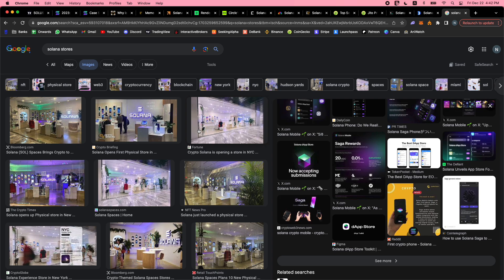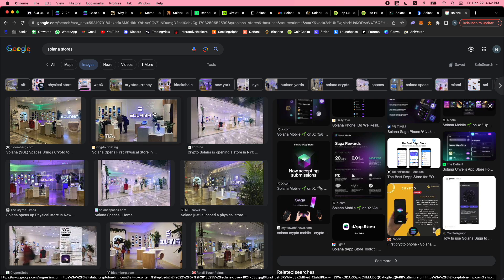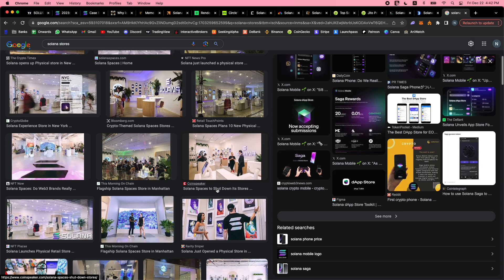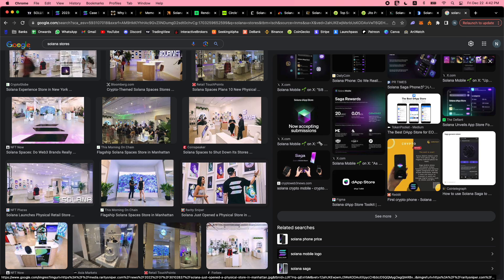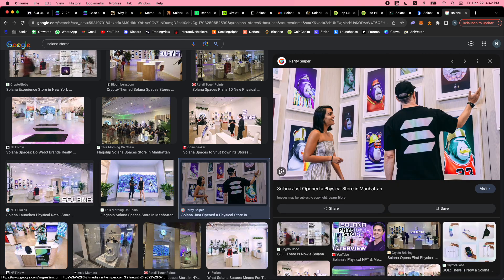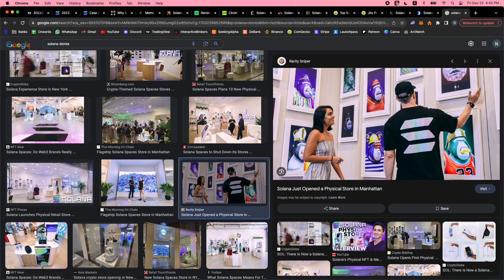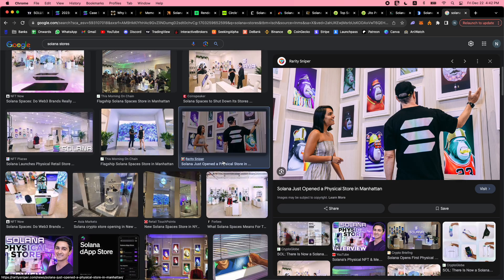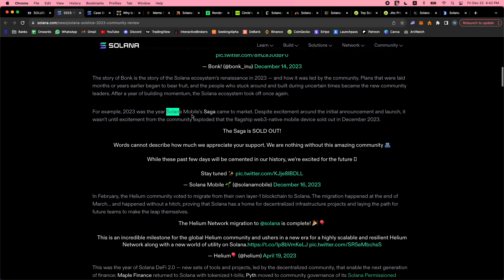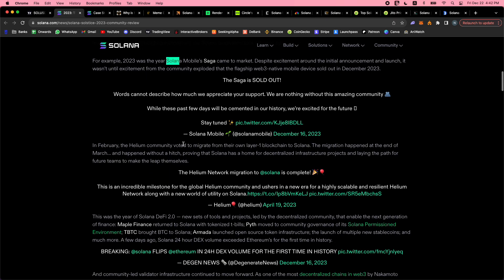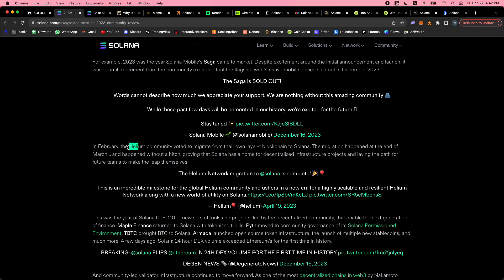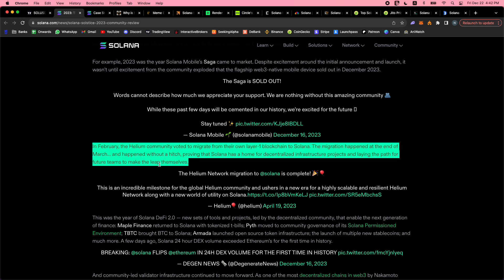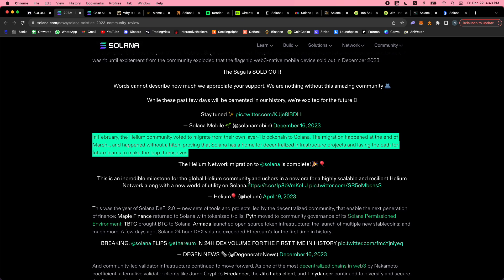The Helium community voted to migrate their own layer one blockchain to Solana. The migration happened without a hitch, proving that Solana has a home for decentralized infrastructure projects and laying the path for future teams to make the leap themselves. It's an incredible milestone. Helium is a very cool project - wireless connectivity, people order these little IoT devices and they're kind of mining Helium coins, but at the same time they're providing compute power or internet. They have Helium IoT, they have Helium mobile now - a kind of decentralized internet system on Solana.